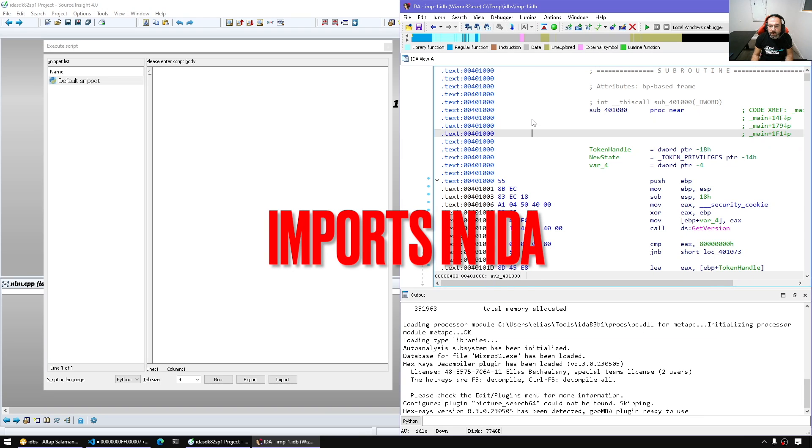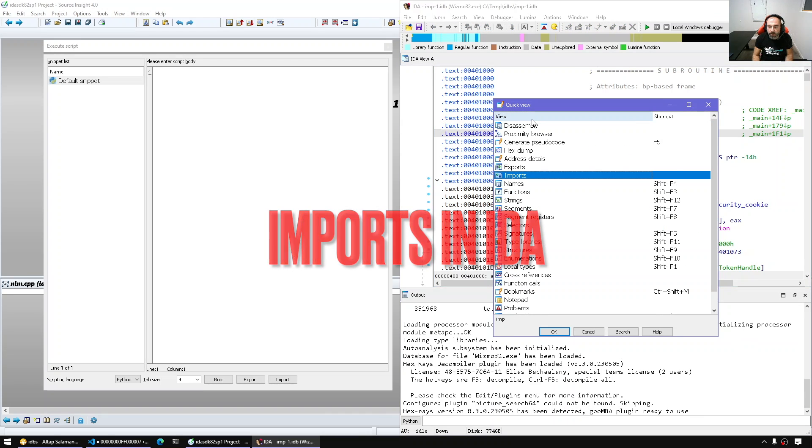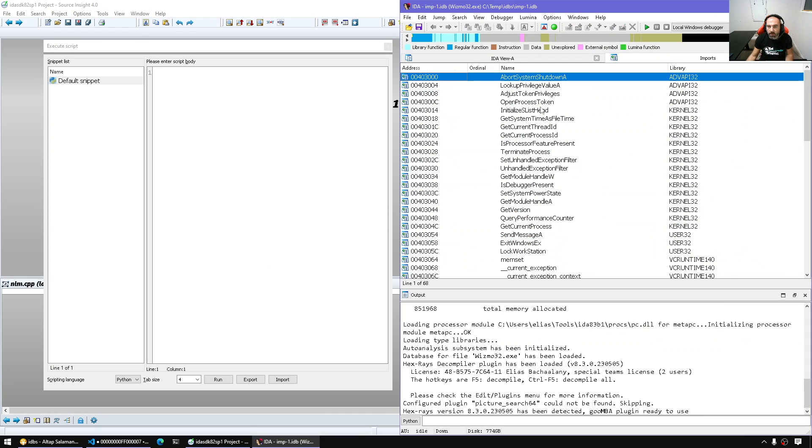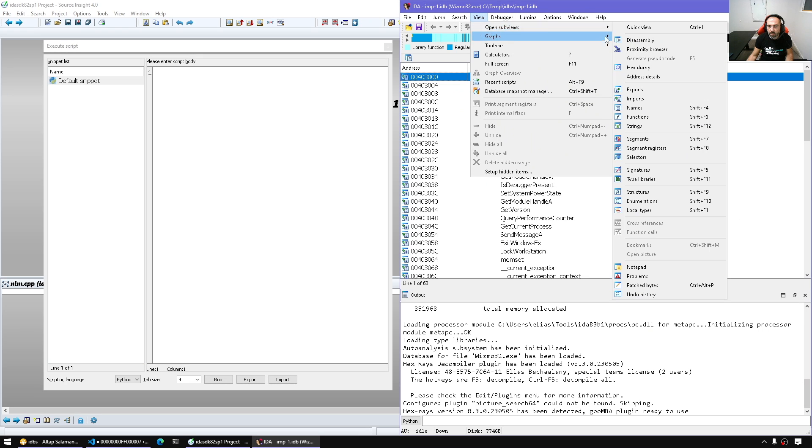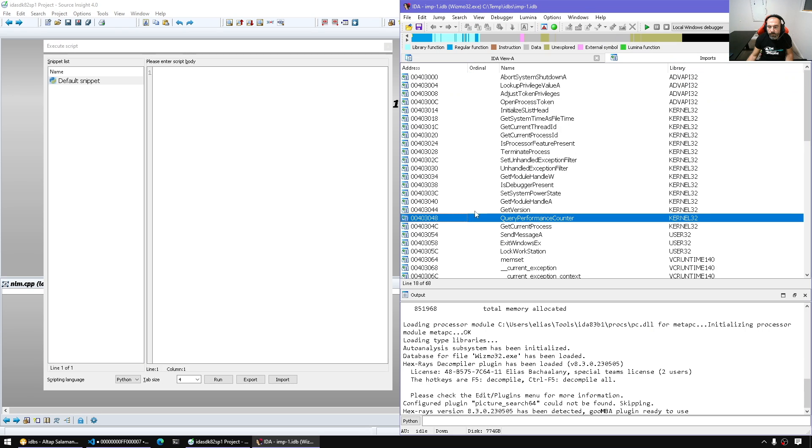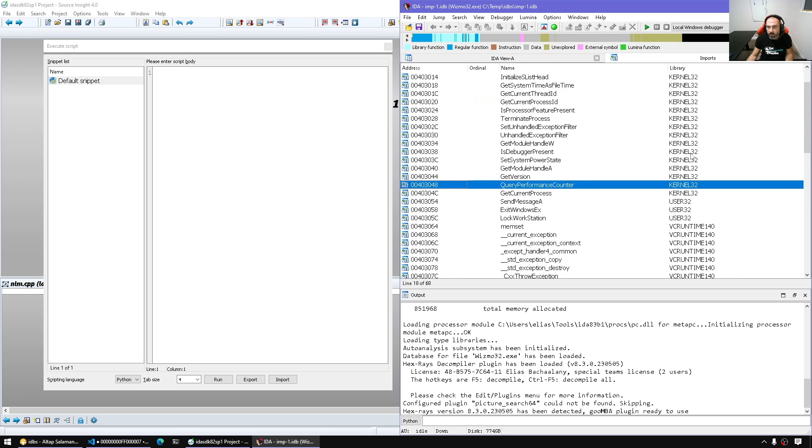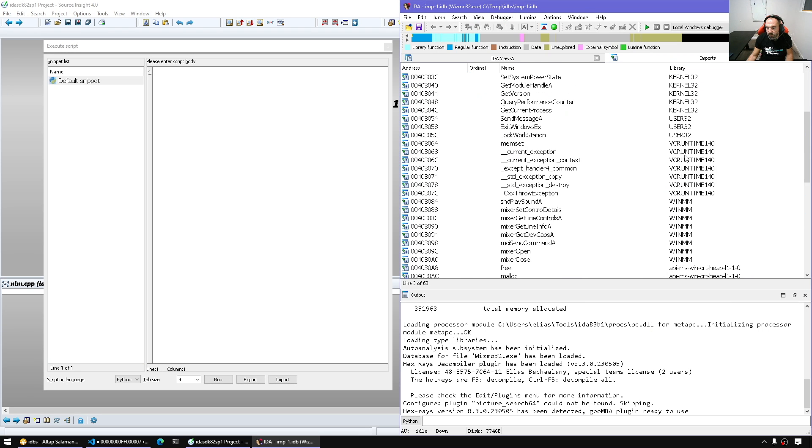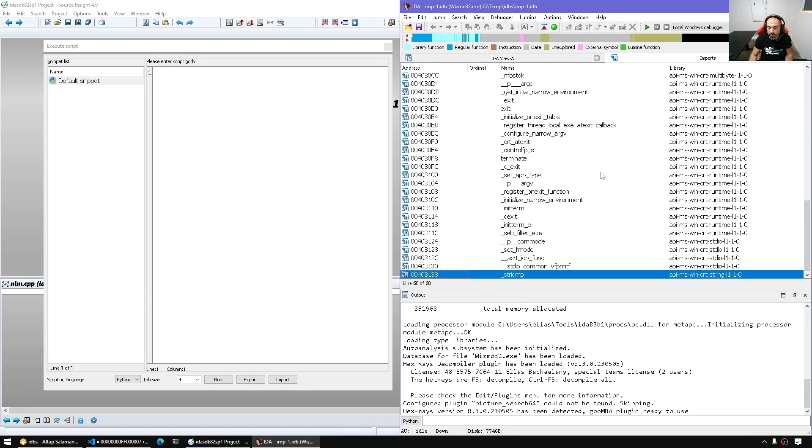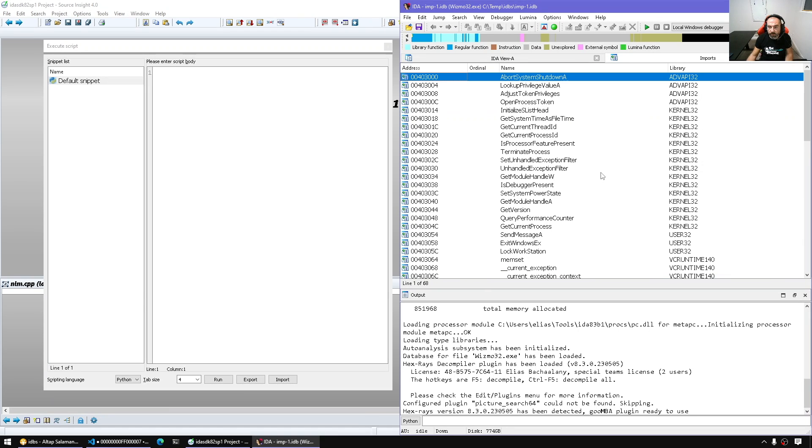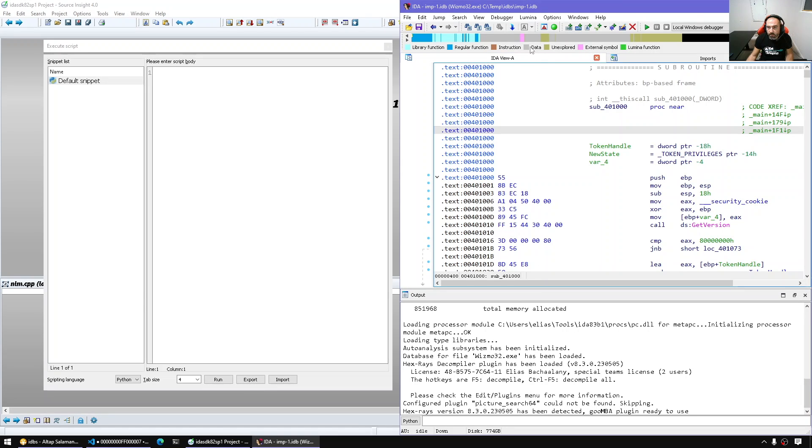So the imports is what we see in the imports window. If we say imports, these are the imports. Now these imports are created through the database creation time by the loader modules basically, and also